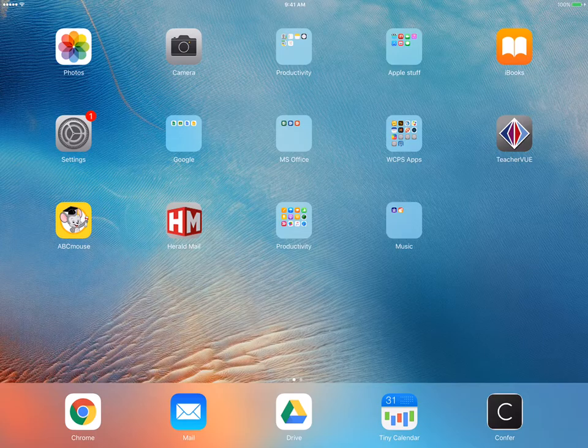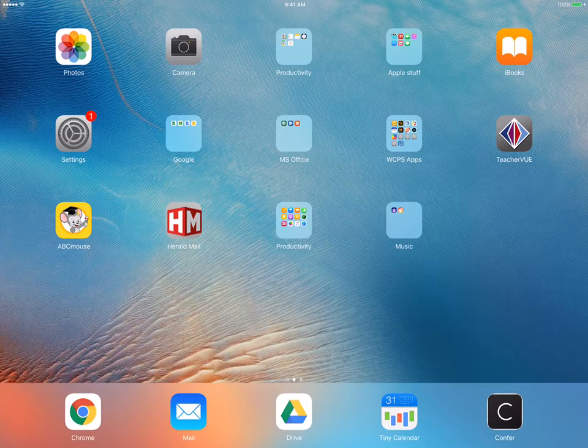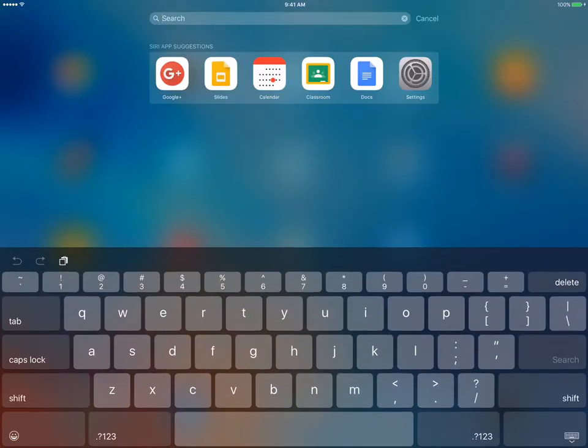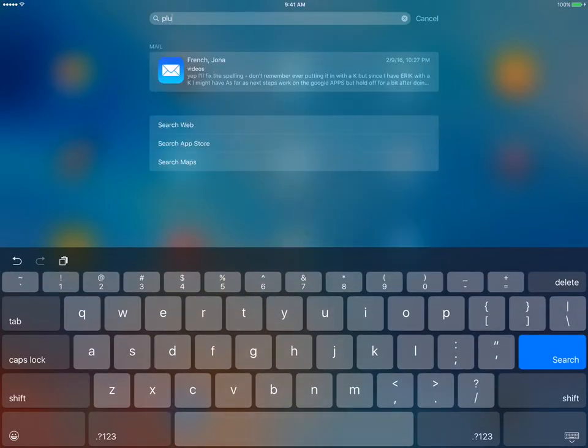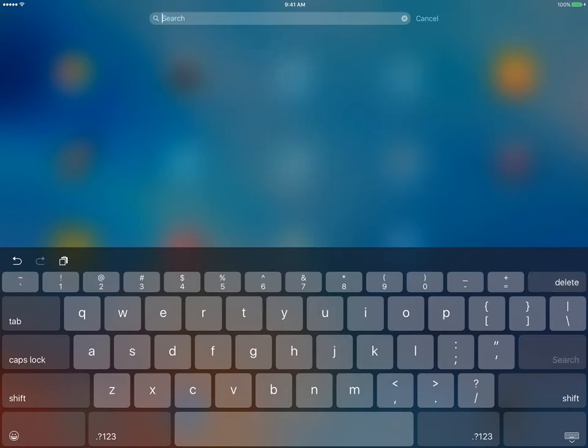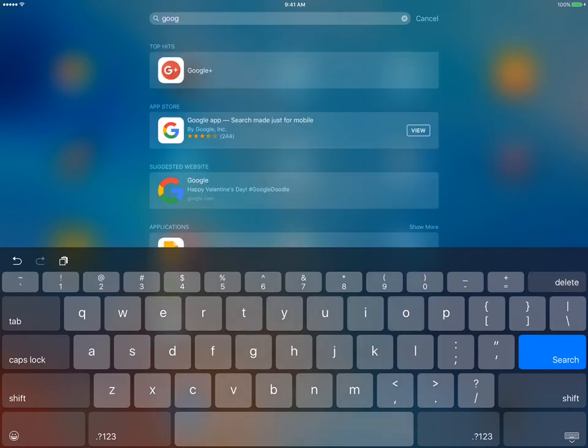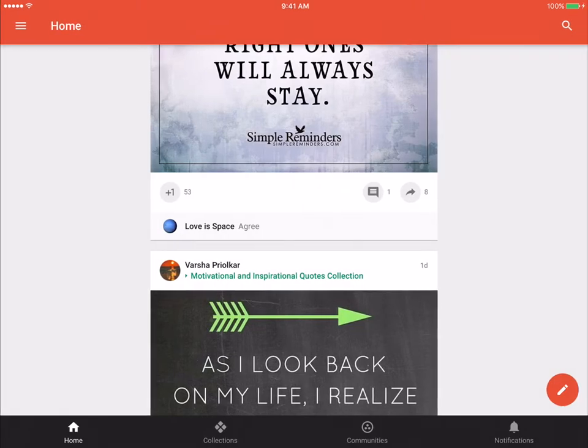It doesn't come pre-loaded on your iPad, but you can go into the App Store, search for it, and download it for free from there. So I'm going to search for Google Plus and open the app that way.